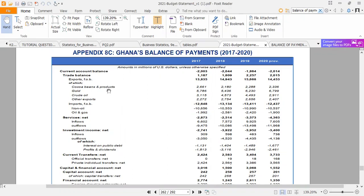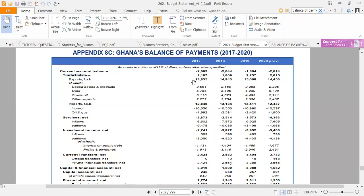The balance of payment accounts starts with the current account balance. In the current account balance, we have the trade balance — the visible trade balance. The trade balance in 2017 is $1.187 million. The breakdown of that trade balance includes exports of merchandise goods of $13.835 million. We exported cocoa beans, gold, crude oil, and other exports.